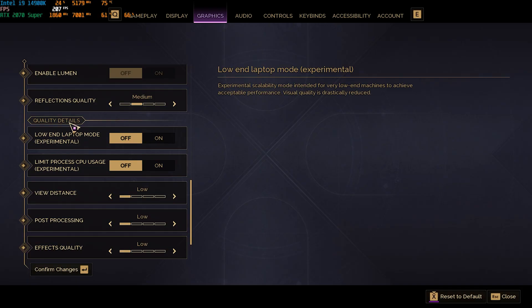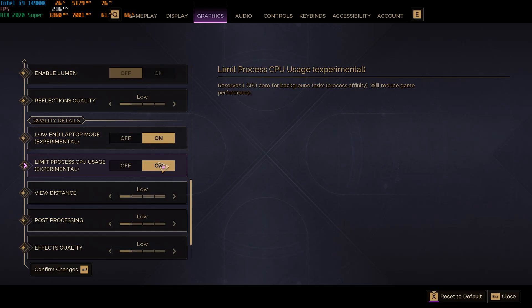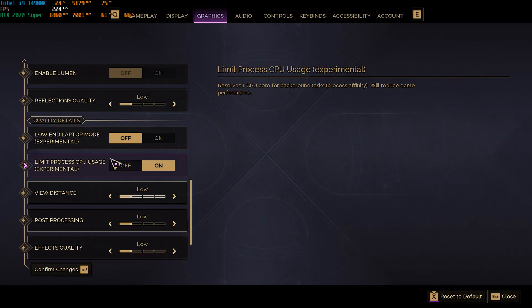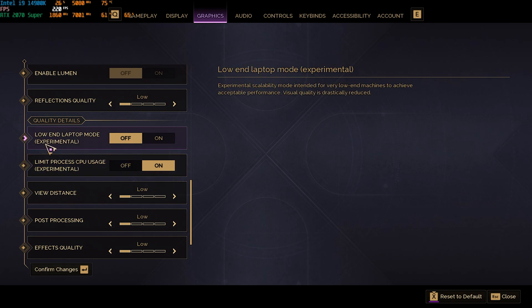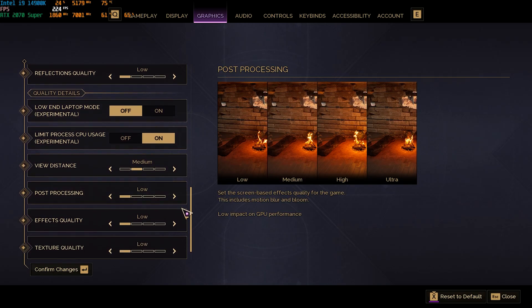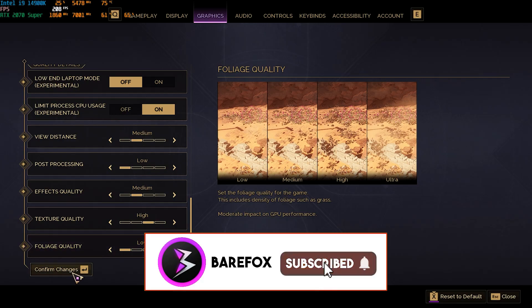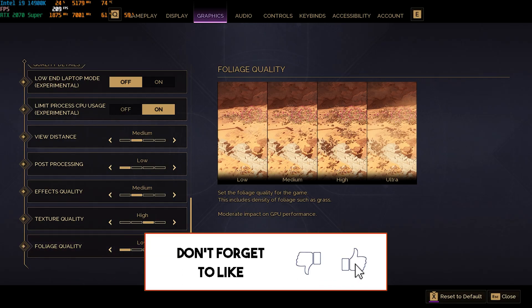For Shadows go with Low. GI Quality: Medium, or Low if needed. Reflections Quality: Low or Medium — doesn't impact the GPU much. Under Quality Settings, find Low End Laptop Mode and Limit CPU Process Usage — both are experimental. Enable both at first, check your FPS impact: if FPS increases keep them on, if it decreases try toggling one at a time. For View Distance go with Medium, Post Processing Low, Effects Quality Medium, Texture Quality High, and Foliage Quality Low. Confirm changes.